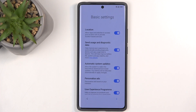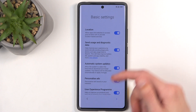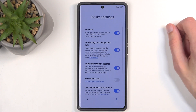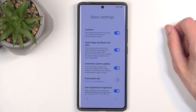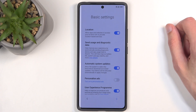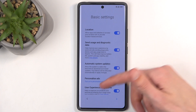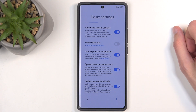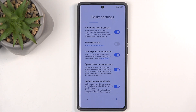Next, we have basic settings: location, sending user and diagnostic data — these are for Xiaomi, not Google — automatic system updates, and personalized ads. Turn that off right away. It's basically spyware that will spy on you and try to give you ads based on what it's gathered about you, what you searched for. If it sounds intrusive, that's because it absolutely is. I'm just going to ignore the rest, but this one is the most egregious one, so turn that off without any doubt.